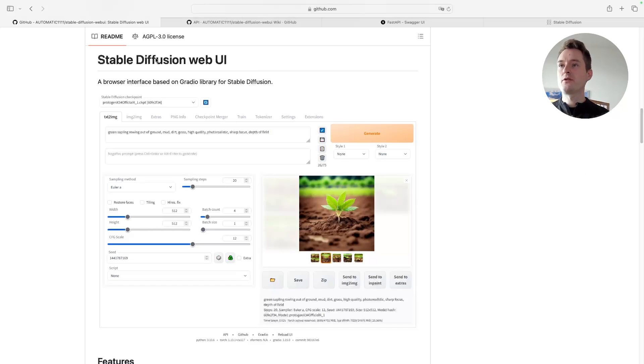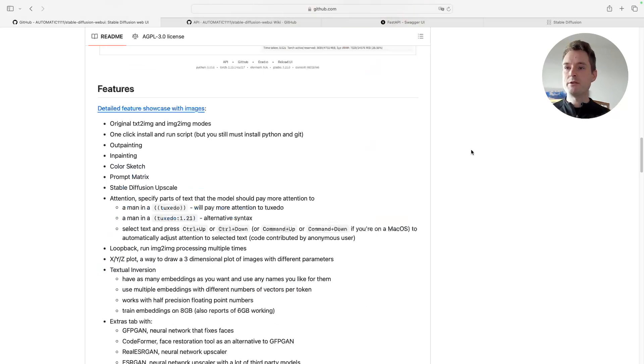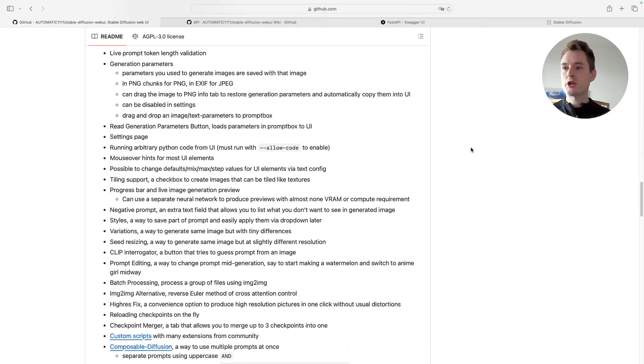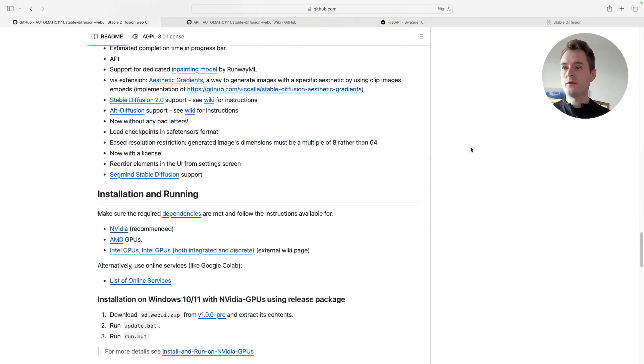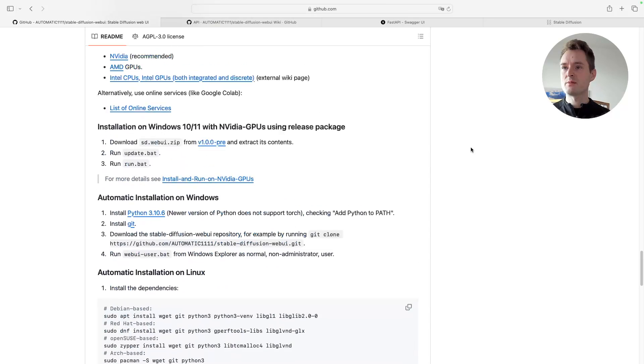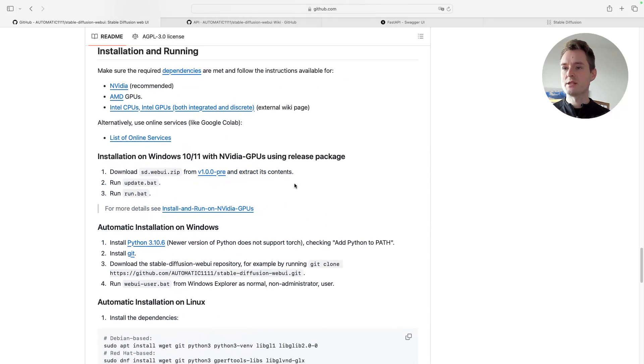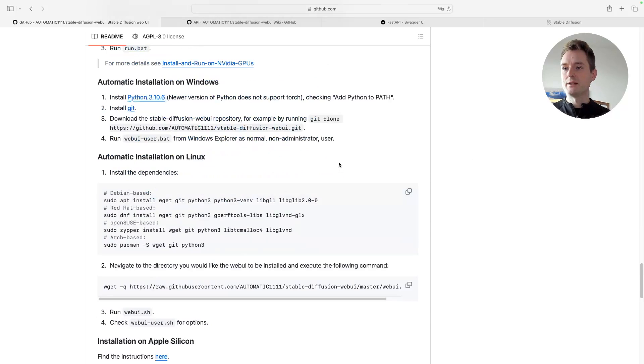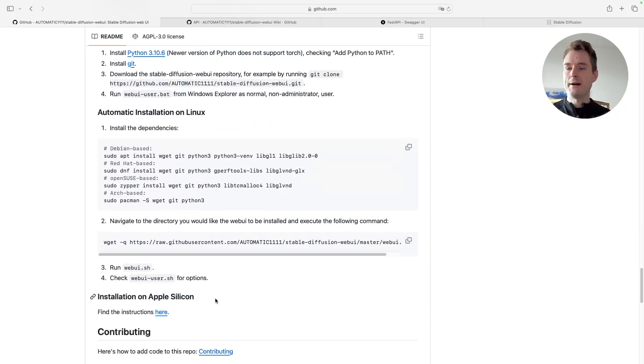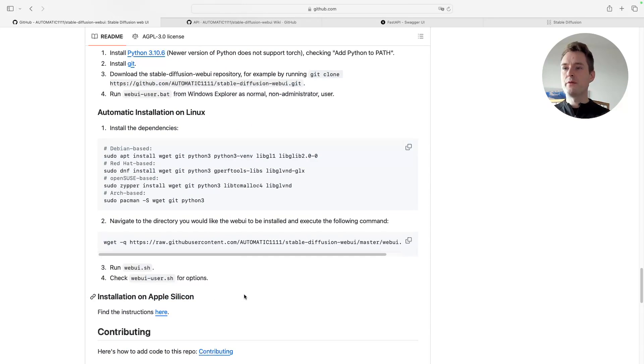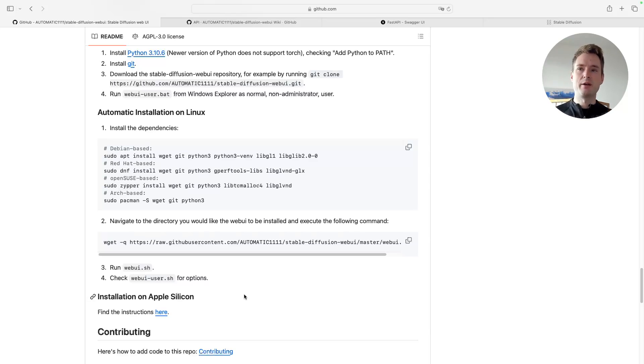Prerequisite for this, of course, the Stable Diffusion Web UI installed. There are installation instructions here for all the systems, but they might not be so intuitive for Windows, Linux, and Apple, so I will also link you to the videos below—one for Windows and one for macOS.